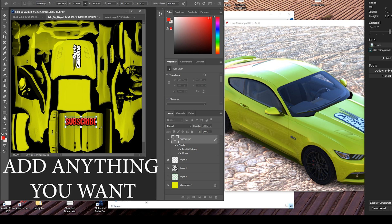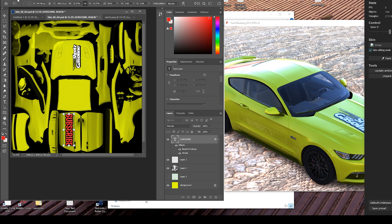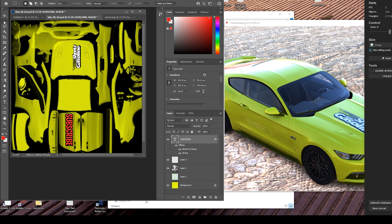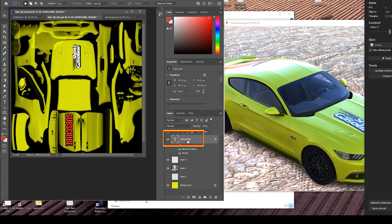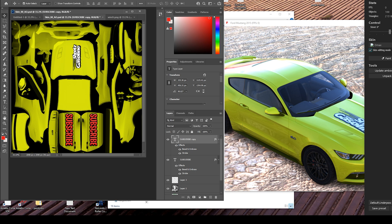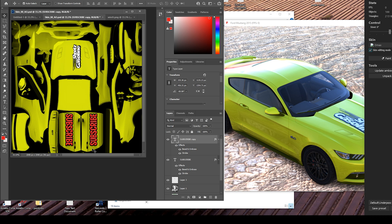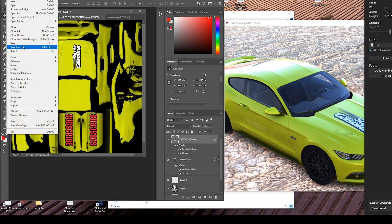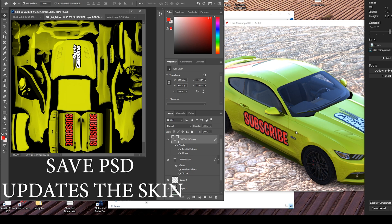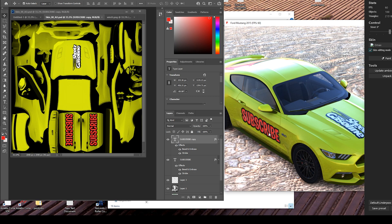Rotate it 90 degrees. Right there. So we've got a new layer — let's call it Subscribe. Then duplicate the layer, move it to the other side, and flip it: Transform > Rotate 180. That looks okay. File > Save, and all of a sudden there we go — stickers on both doors.